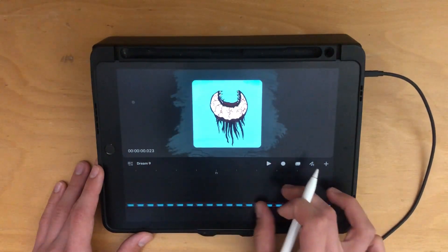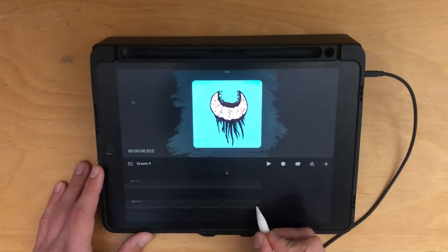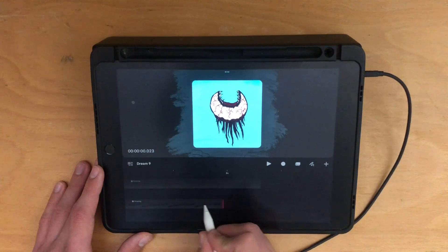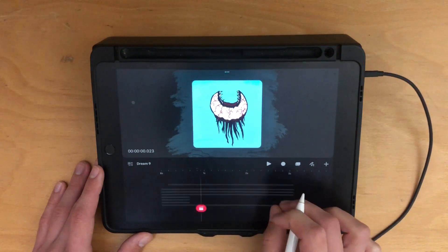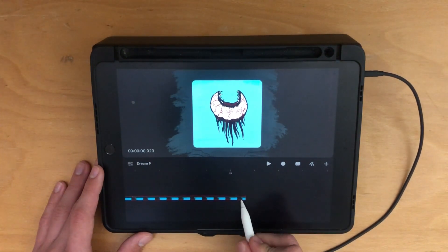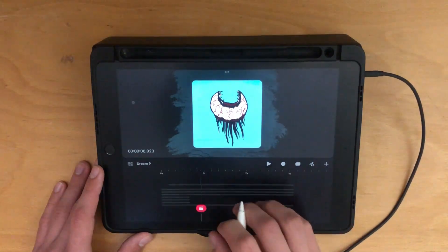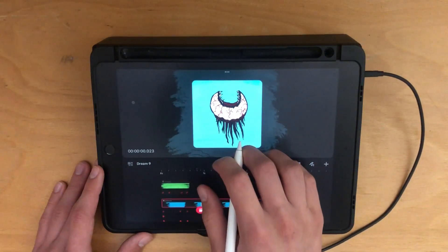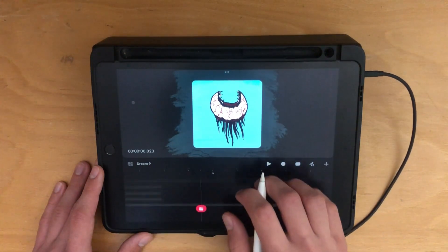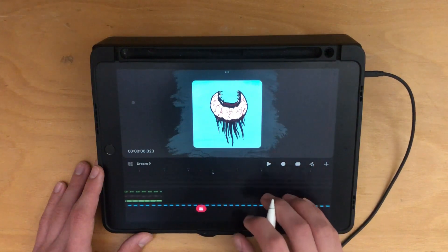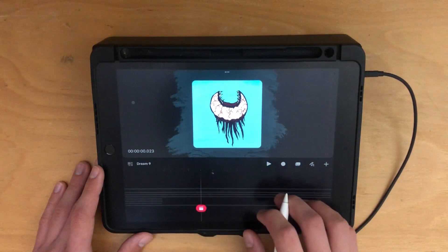To trim or lengthen your track, zoom in a bit with two fingers and hold on one end until it turns pink, then drag it inwards or outwards to shorten or lengthen it. You can use three fingers on the timeline to swipe up or down to increase or decrease the track vertically, and you can do the same thing horizontally by swiping left or right.